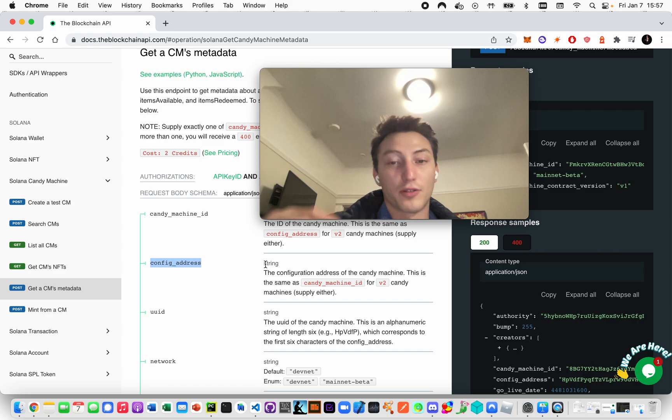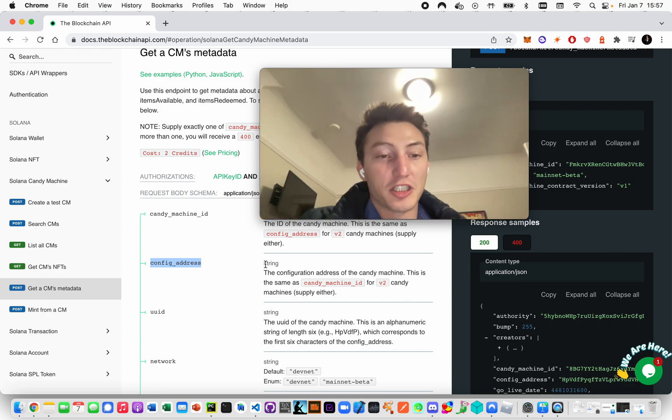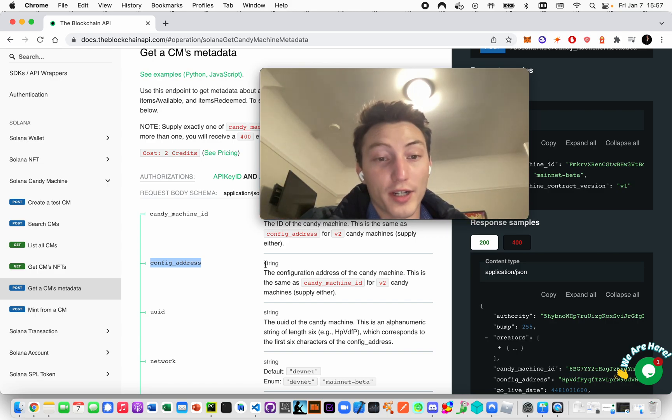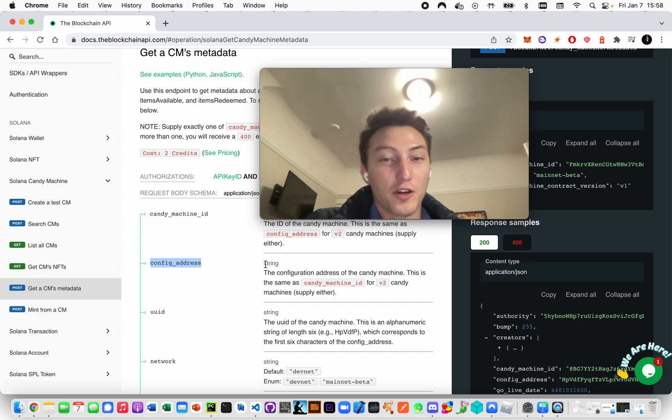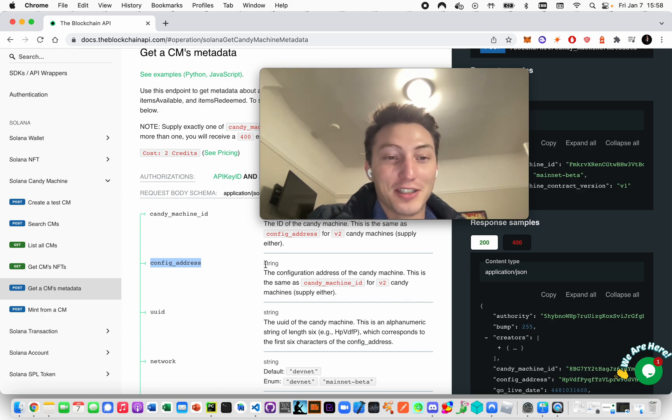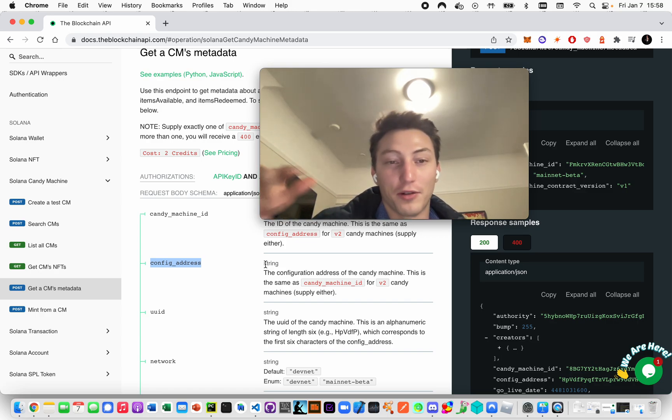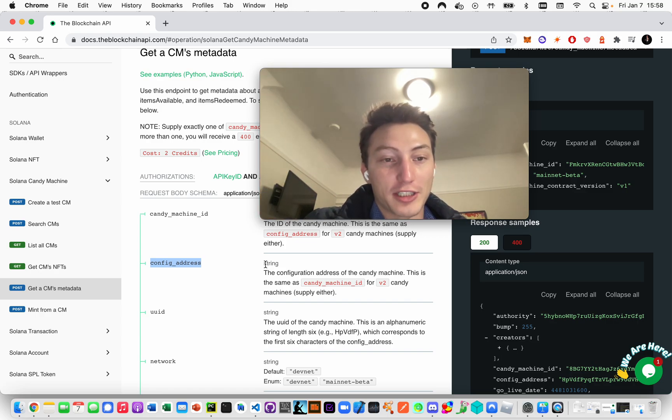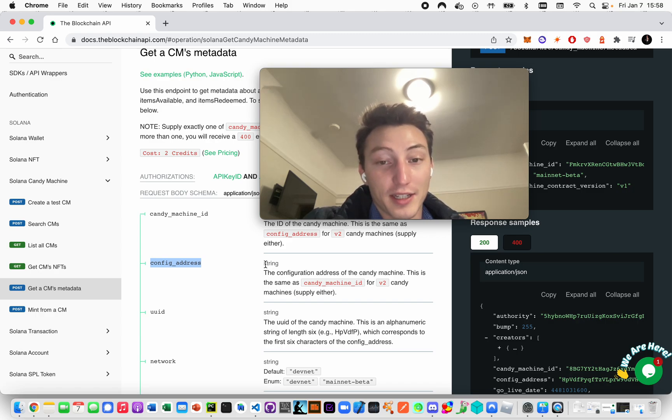The candy machine ID corresponded to the settings of the candy machine. That was V1, and the idea was that you could upload the NFTs to the blockchain once and then create many different candy machines that point to that upload. It was just an abstraction that nobody used.